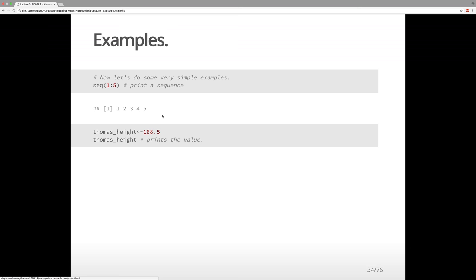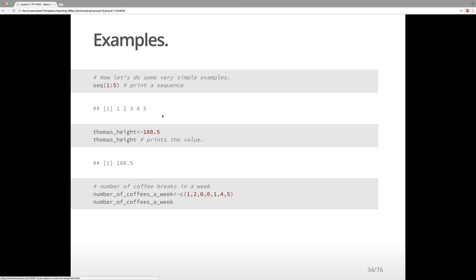We can also make a variable for my height. Thomas_height, on an optimistic day, is 188.5 centimeters. If we ask R to print that value, it will print it if we just type the variable name. We can also make a combined vector for how many coffees I drink in a week — 7 elements: 1 coffee on Monday, 2 on Tuesday, 0 on Wednesday, 0 on Thursday, 1 on Friday, 4 on Saturday, and 5 on Sunday.